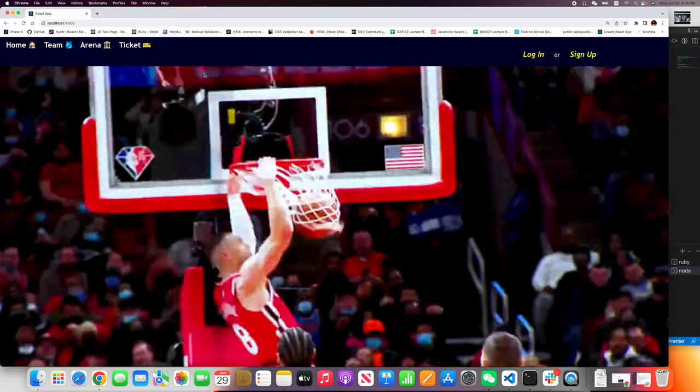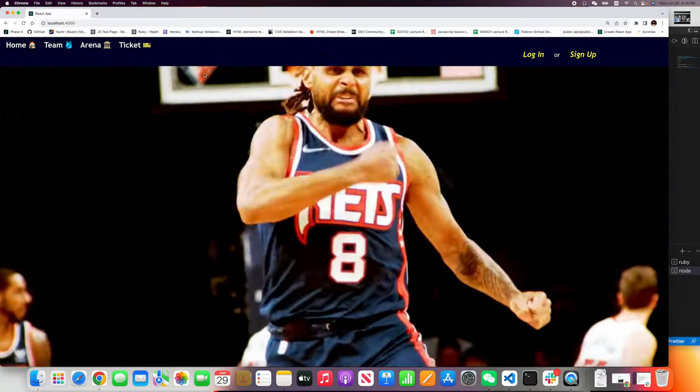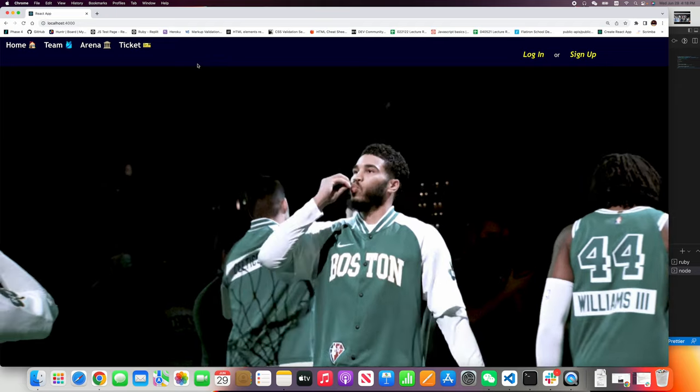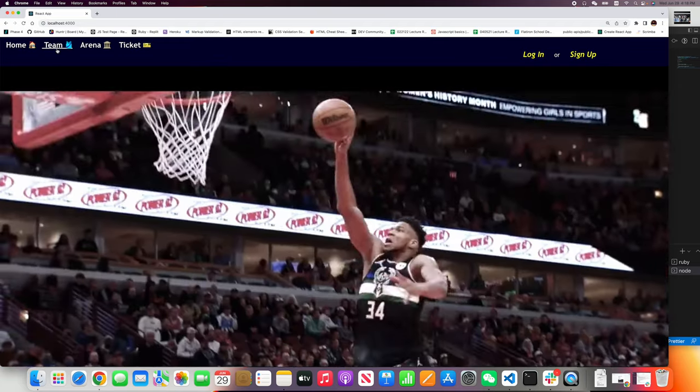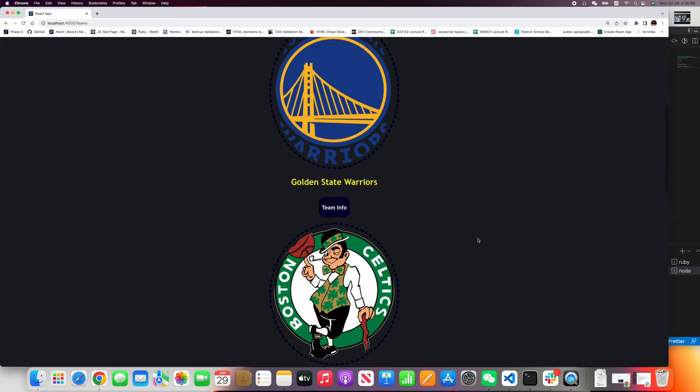Welcome to my project, The Road to Finals. When you click the team, you will be able to see eight NBA teams.